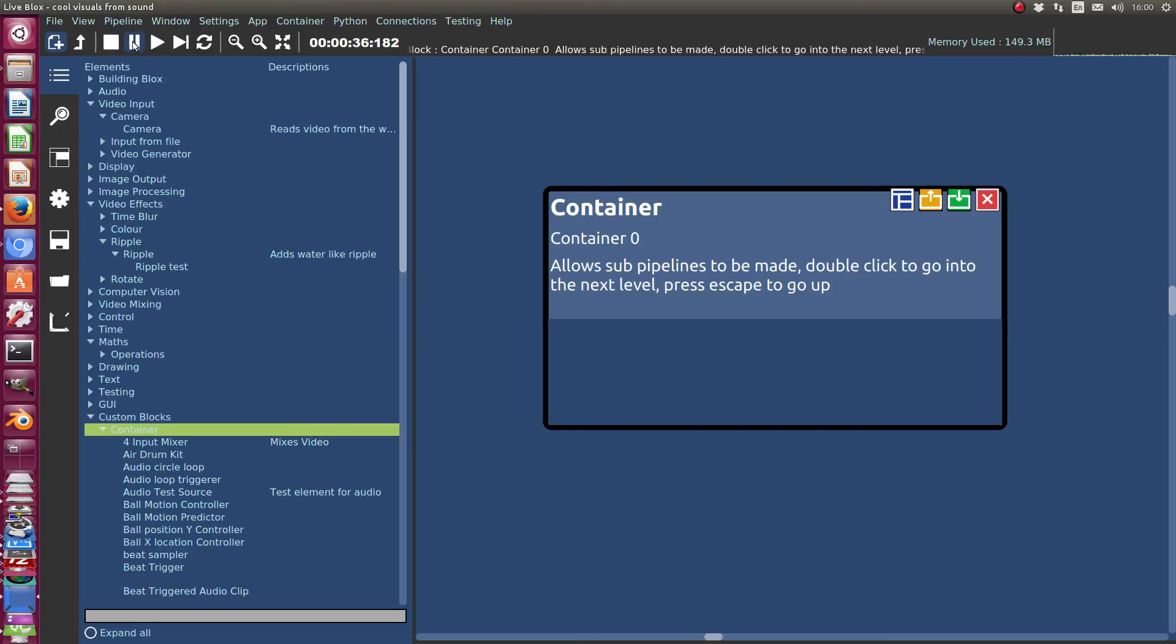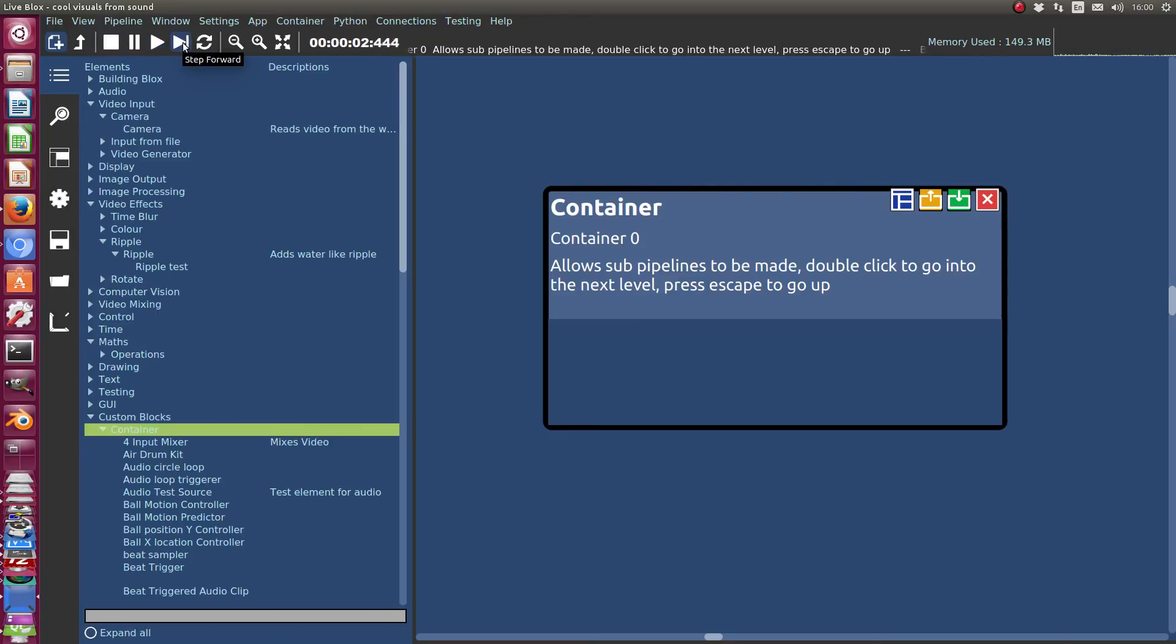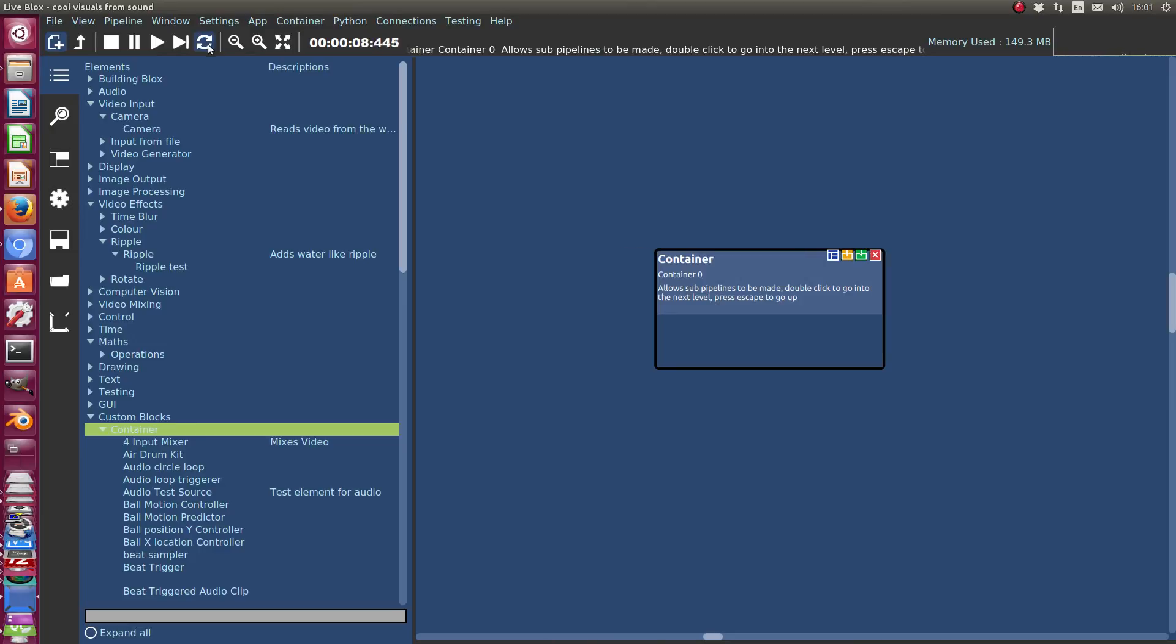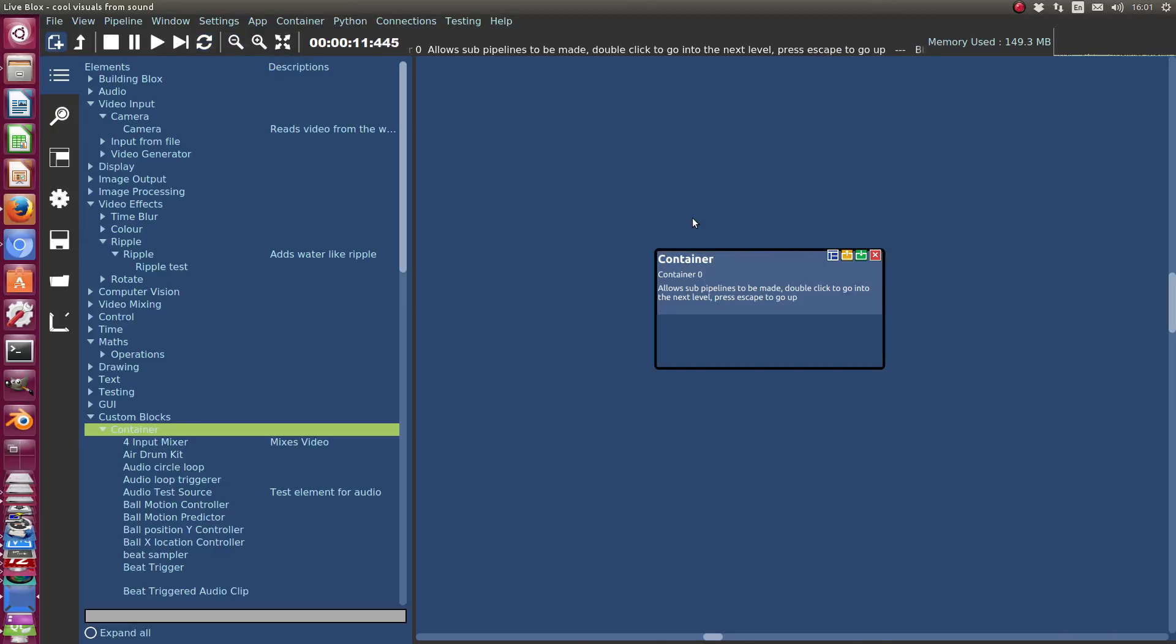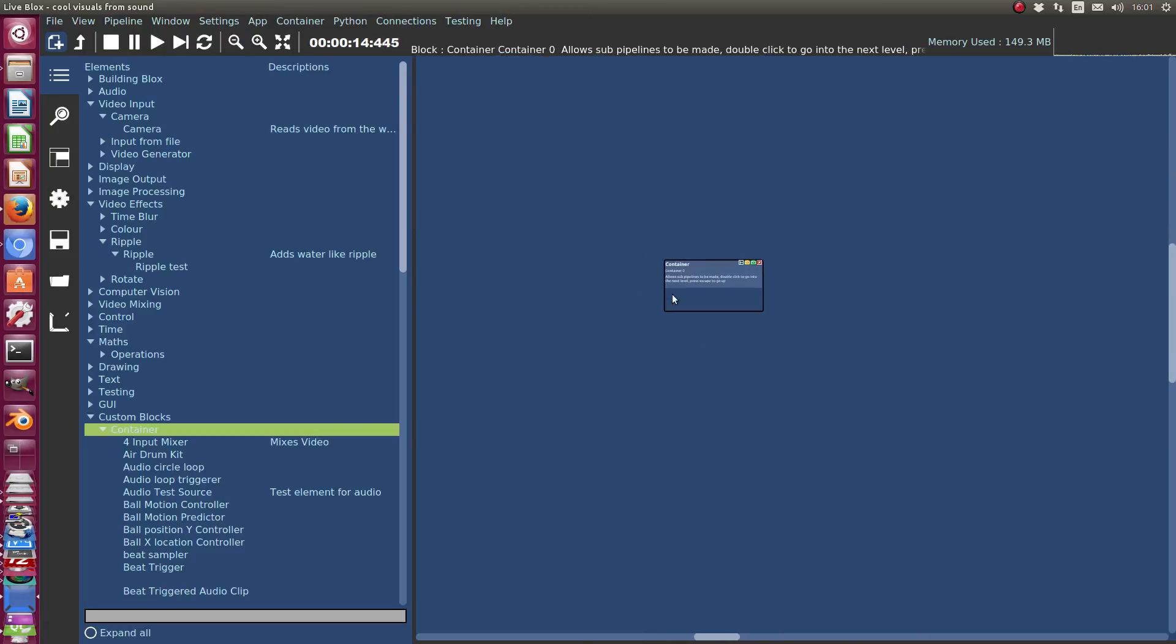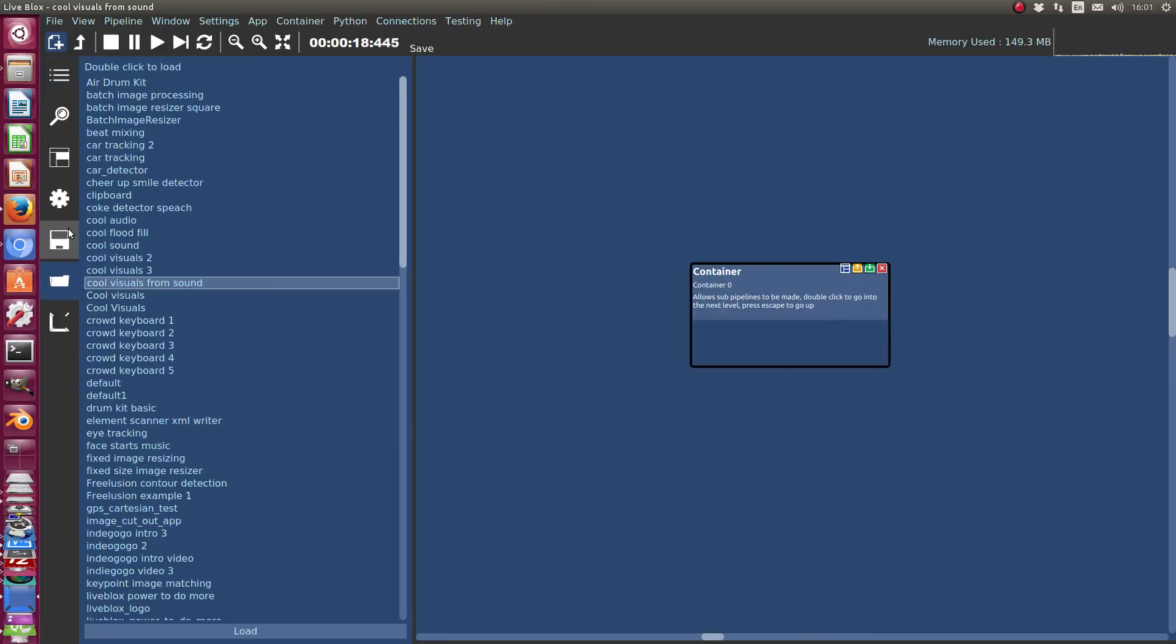Stop, pause, play, step forward all do what you'd expect them to do. This is refresh and that will just, it basically just tells everything to stop and start again and refreshes the GUI. So if it stalls at some point for any reason, then you can try pressing that and it might bring it back to life.